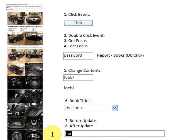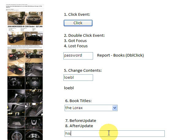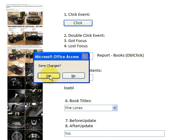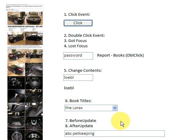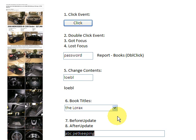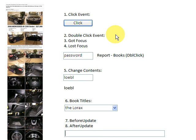Here we have a Before Update and After Update. So we haven't updated yet—this is going to be After Update. Save the changes? Yes. And the change was completed. So now I have a Before Update and I have an After Update that just occurred.